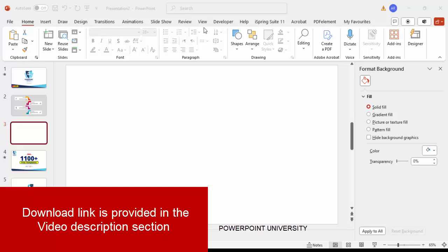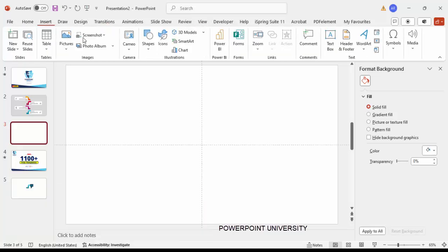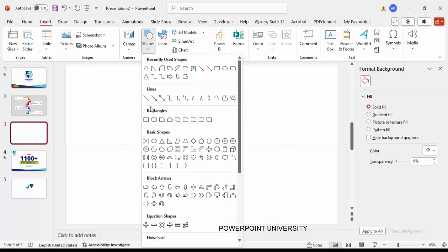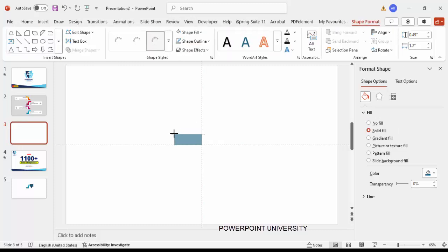Add a new slide, go to View and enable the guides. Go to Insert Shapes, and from the rectangles, choose the rectangle tool and draw a small rectangle — about this size.